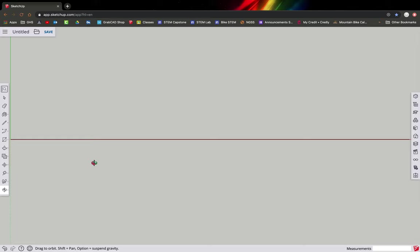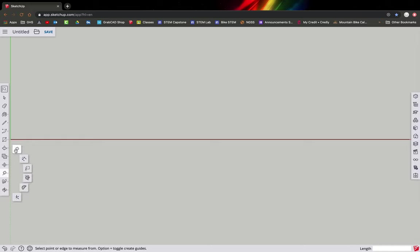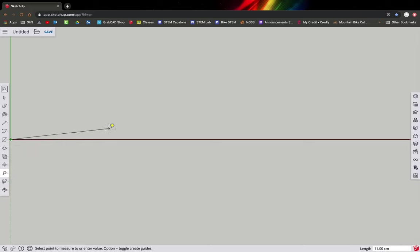The next mark we need is for the chainstay. Instead of drawing a line, we're going to use the measuring tape tool. Click on the measuring tape, start at the end of the wheelbase line, and drag it in the direction you want to go. We want it to be 19.8 centimeters.